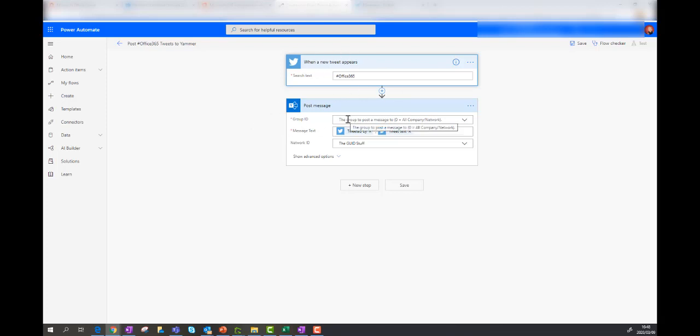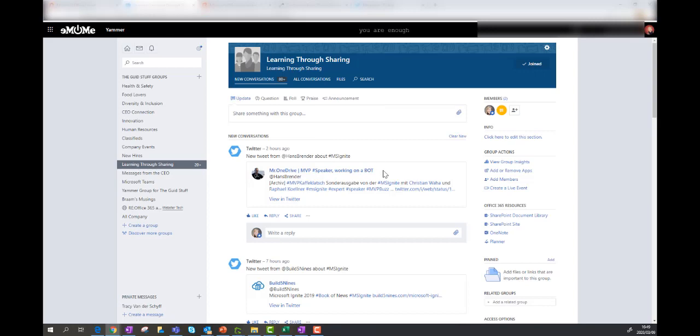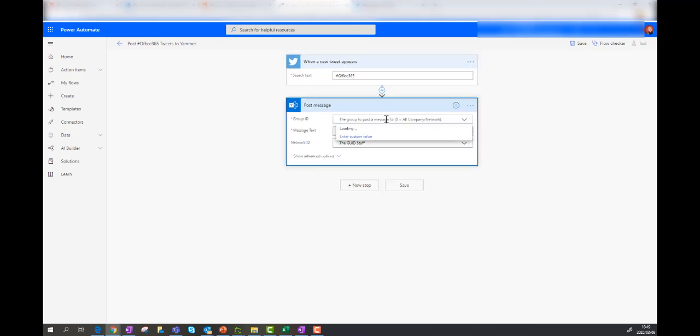Now the group ID for the Yammer group that I want to post to, where do I get that? So on Yammer, I'm going to navigate to that group. And this is my learning through sharing Yammer group. And in the top in the URL, you'll see that it's got a feed ID number. And I'm going to simply copy that feed ID number. If I then come back here.